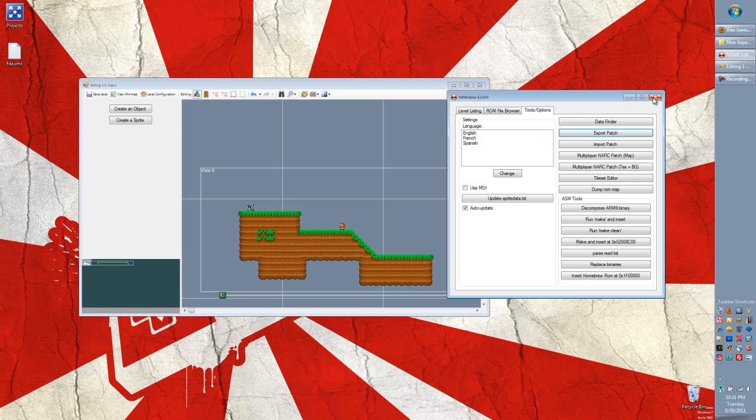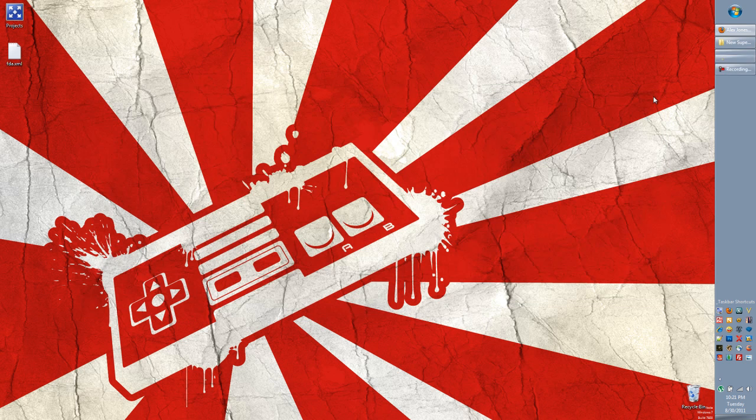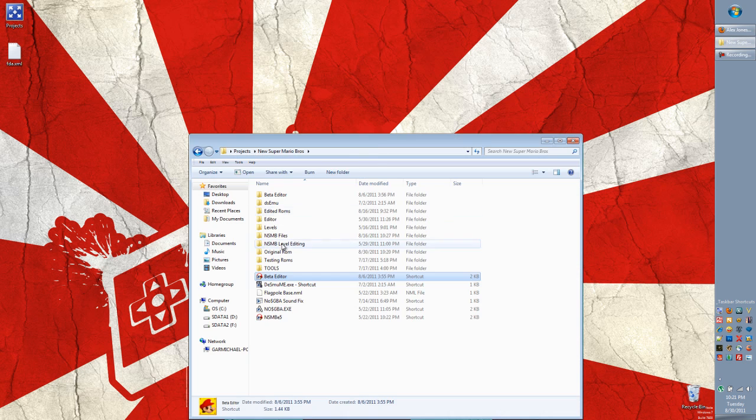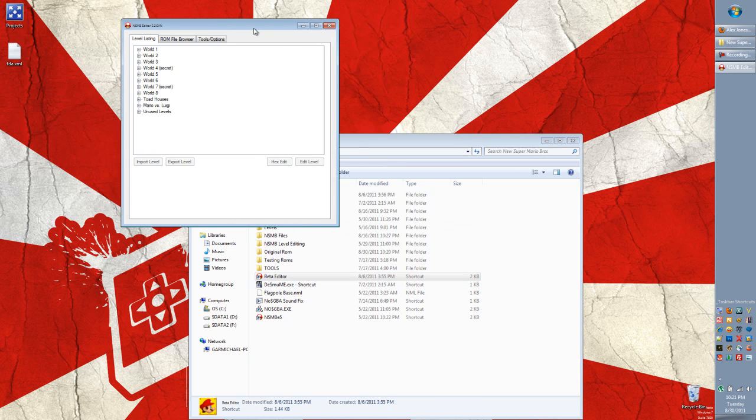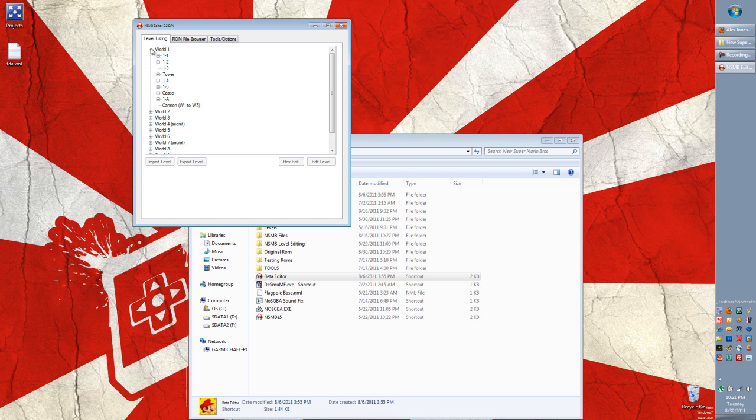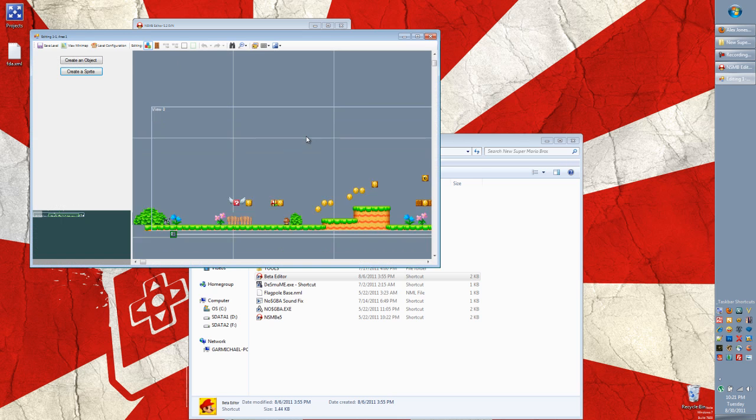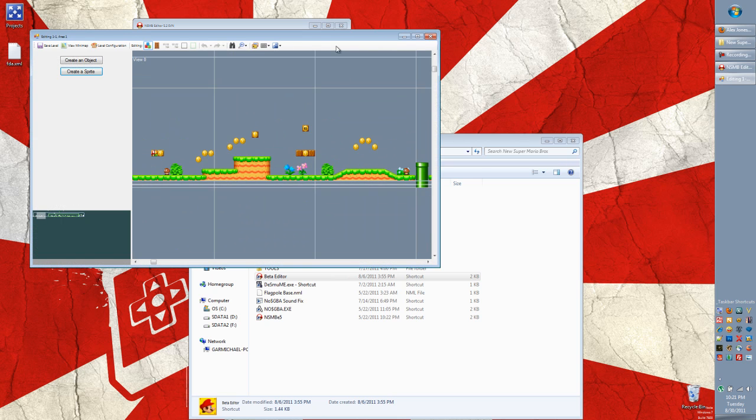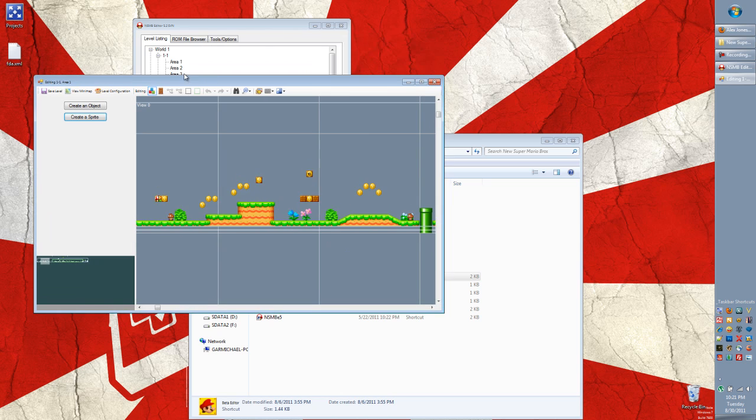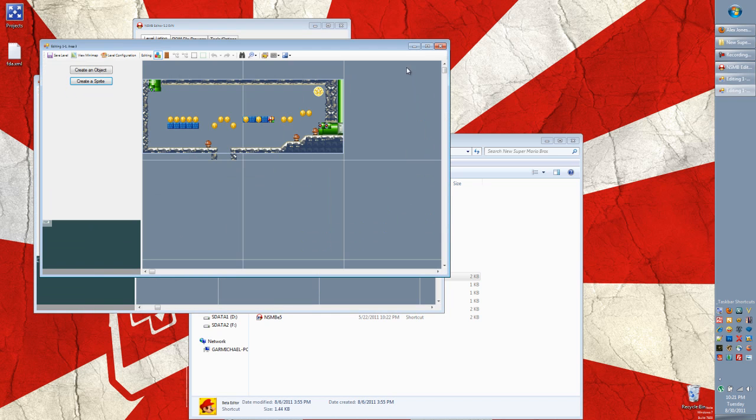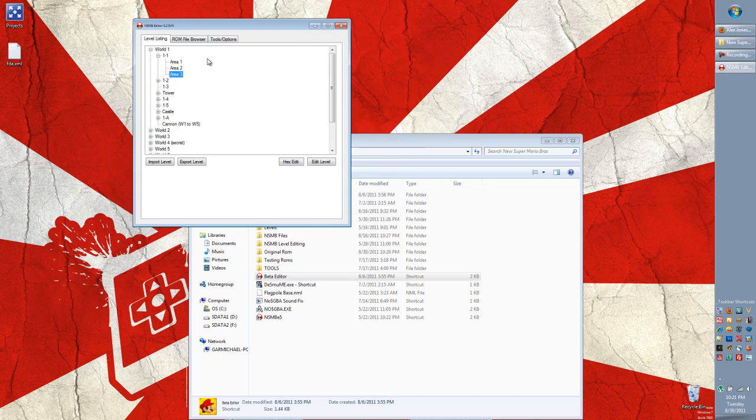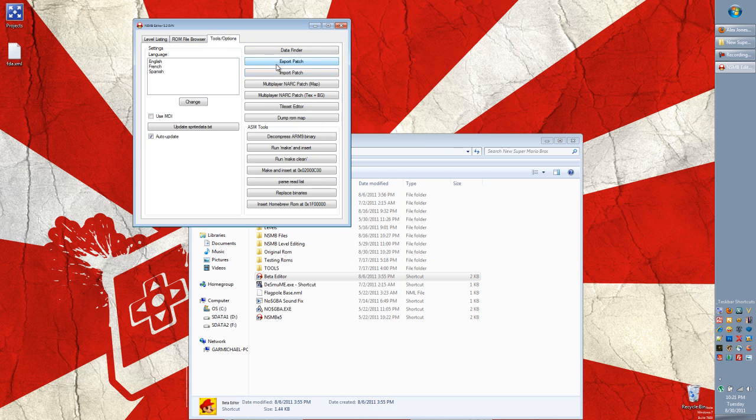So I can go and I can open up a clean ROM. So if I look at world 1-1, this is the original level that comes with the game. Same as if I open area 3, that's the original level that comes with the game. And I go here.